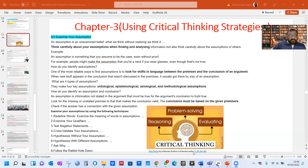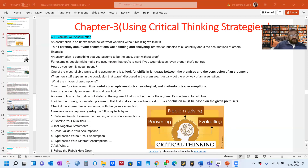Look at this picture — critical thinking means you have reasoning, problem solving, and evaluating power. Your brain works for critical thinking. The eight techniques are: Redefine words; Examine the meaning of words in assumptions; Examine your qualifiers; Test negative statements; Cross-validate your assumptions; Hypothesize without your assumption; Hypothesize with different assumptions; Ask why; and Follow the rabbit hole down.